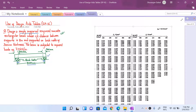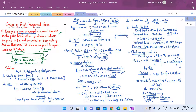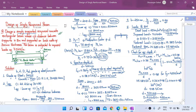Welcome to another lecture in our lecture series on design of reinforced concrete structures. In our previous lecture we discussed a numerical regarding the design of a singly reinforced rectangular beam section, performing the computational steps from the IS code using concepts learned during our theoretical classes. Today we are going to look at the same problem but this time we are going to solve it using the charts and tables given in SP16.